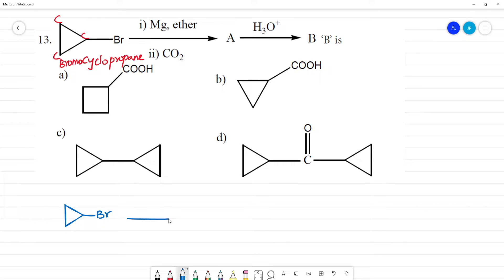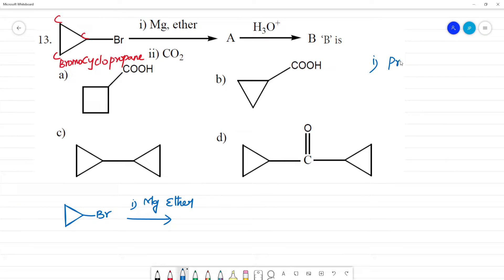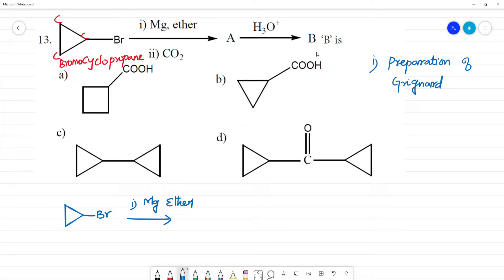The first reagent is Mg in the presence of ether. This is the preparation of Grignard Reagent. Mg in ether is the preparation of Grignard Reagent. Grignard Reagent is R–Mg–Br.